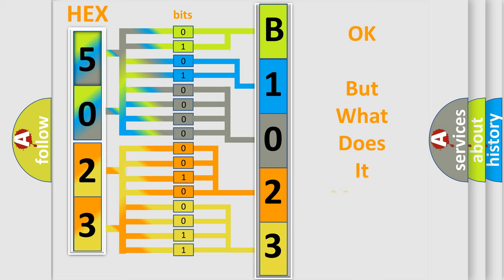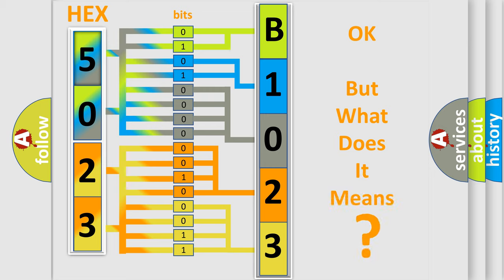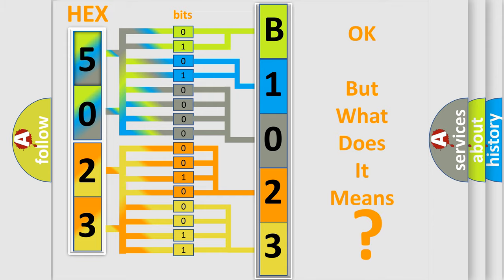The number itself does not make sense to us if we cannot assign information about it to what it actually expresses. So, what does the diagnostic trouble code B1023-12 interpret specifically for FIAT car manufacturers?